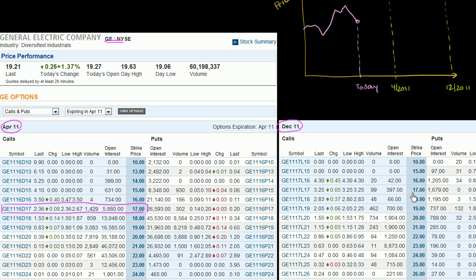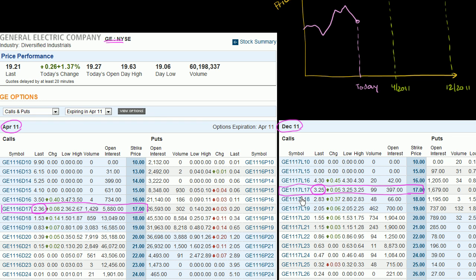We're going to look for the $17 strike price right over here. You can see right when you compare the options that the one with a further out expiration costs more. The December option costs $3.25, while the April option only costs $2.36.